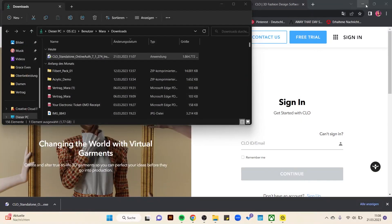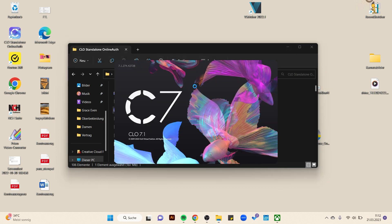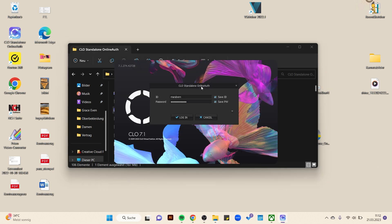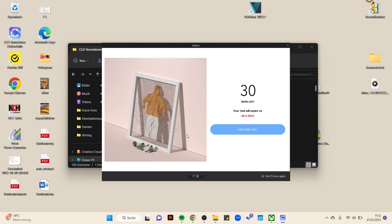Paste the path and look for the application file. Then enter your username and password, confirm with OK, wait a moment, and you can start.